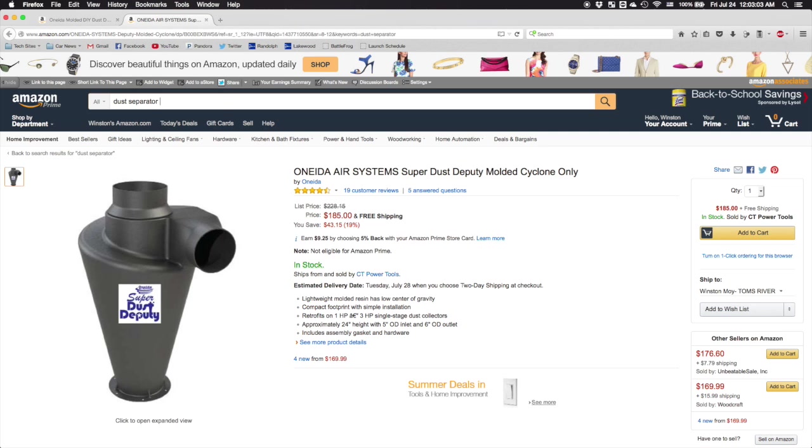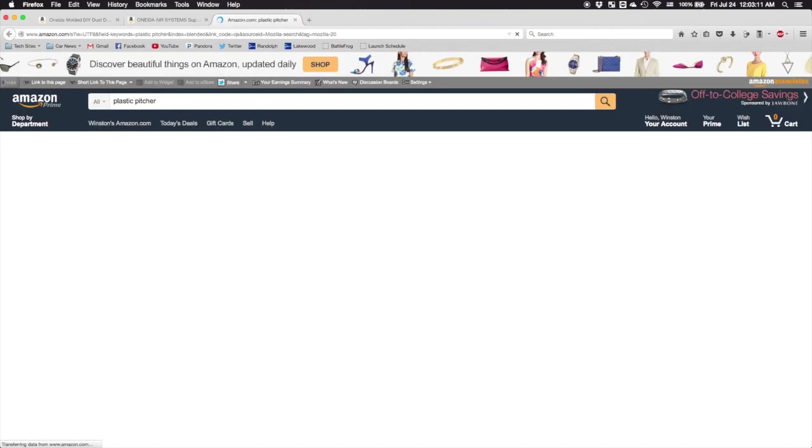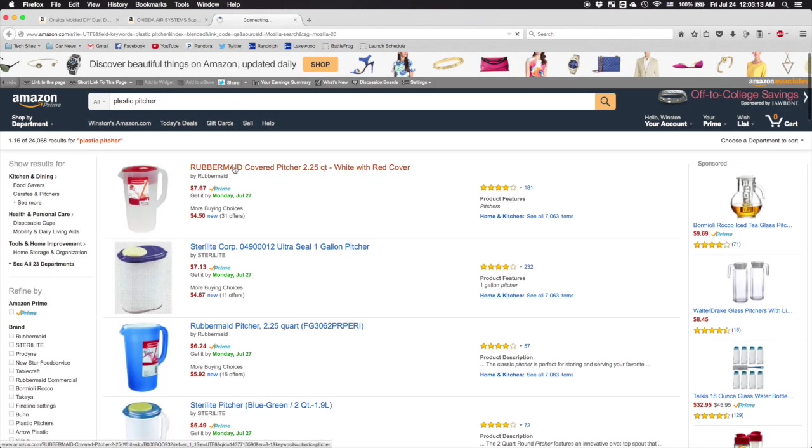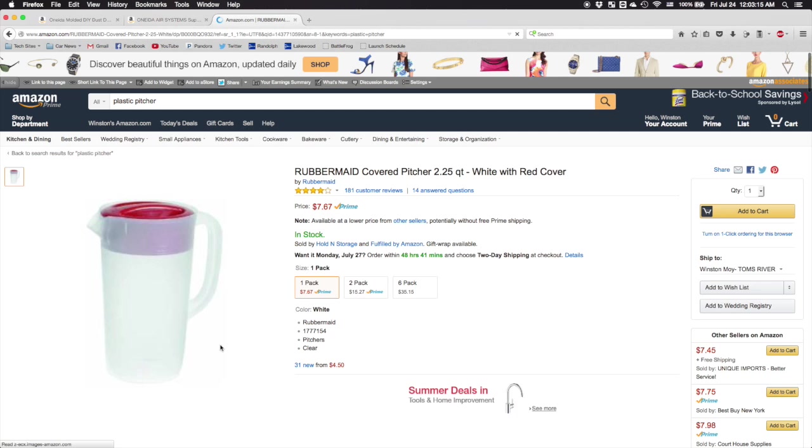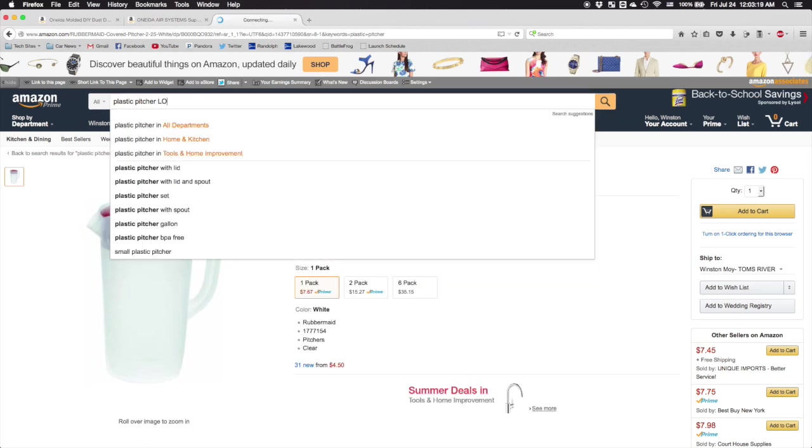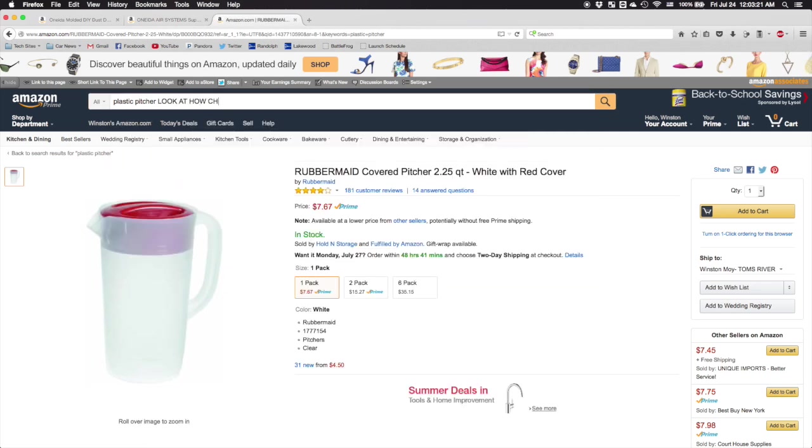I'm not going to call out any product in particular, but considering you can buy an injection molded beverage pitcher for a couple dollars, I personally don't think anything more than $15 is a reasonable amount to spend on a big plastic tube.